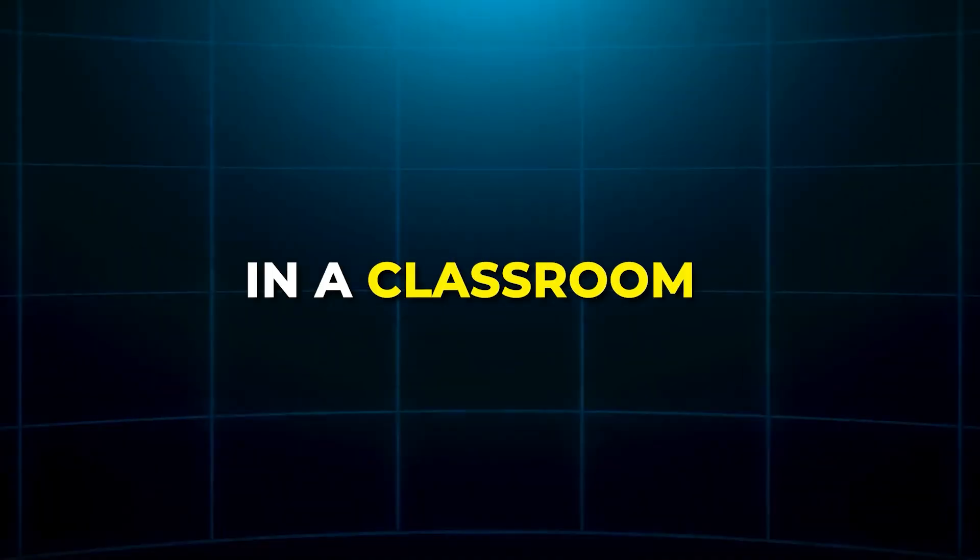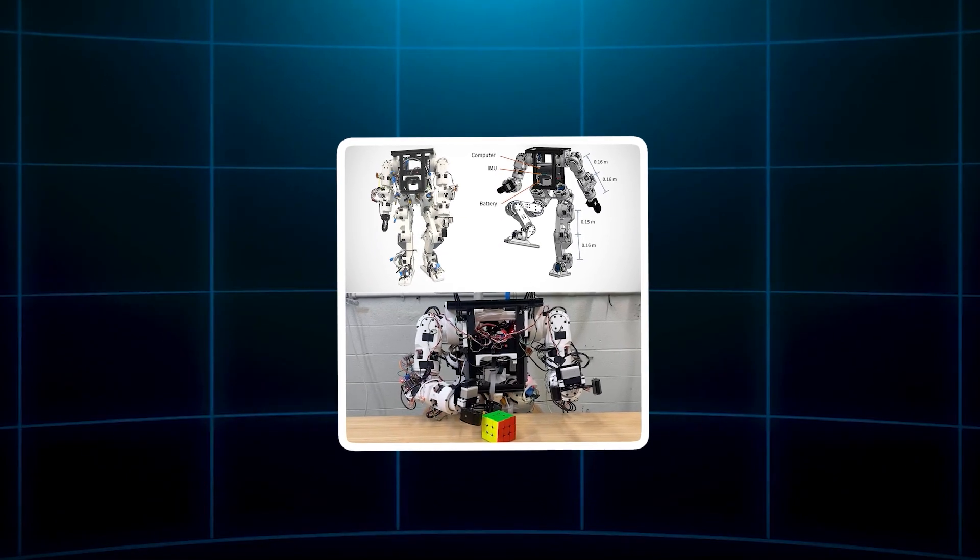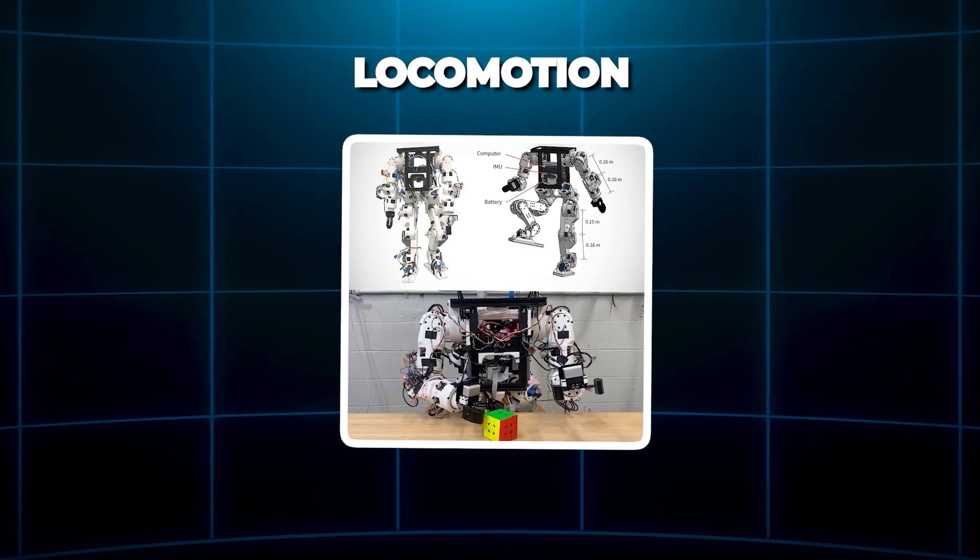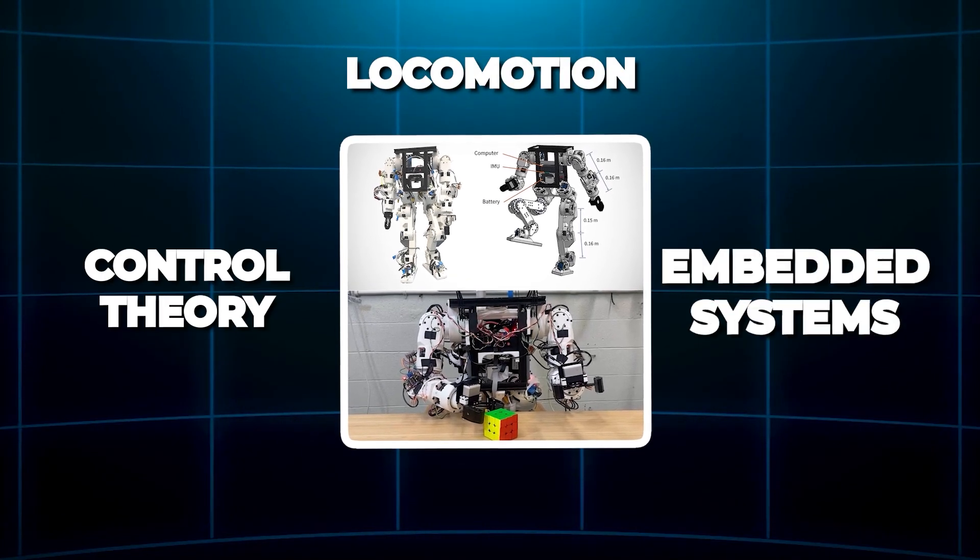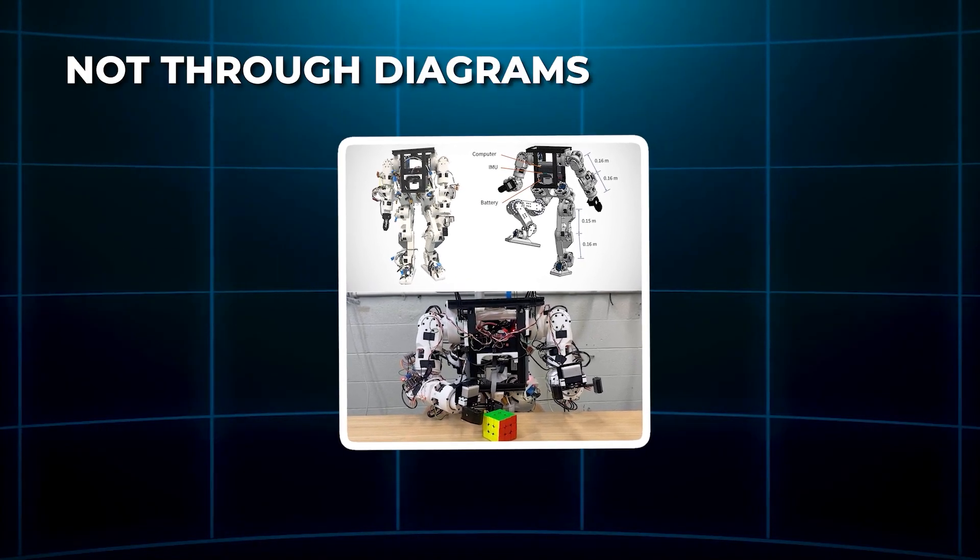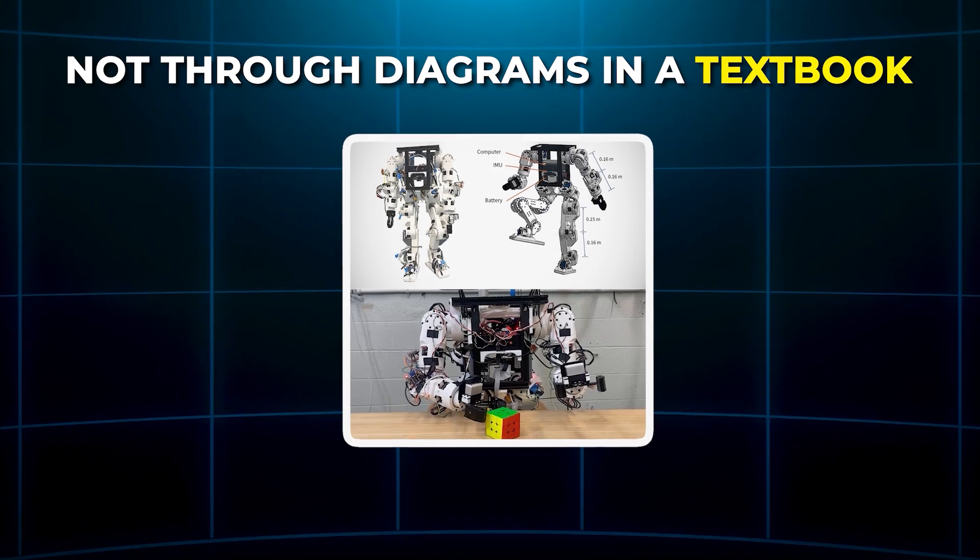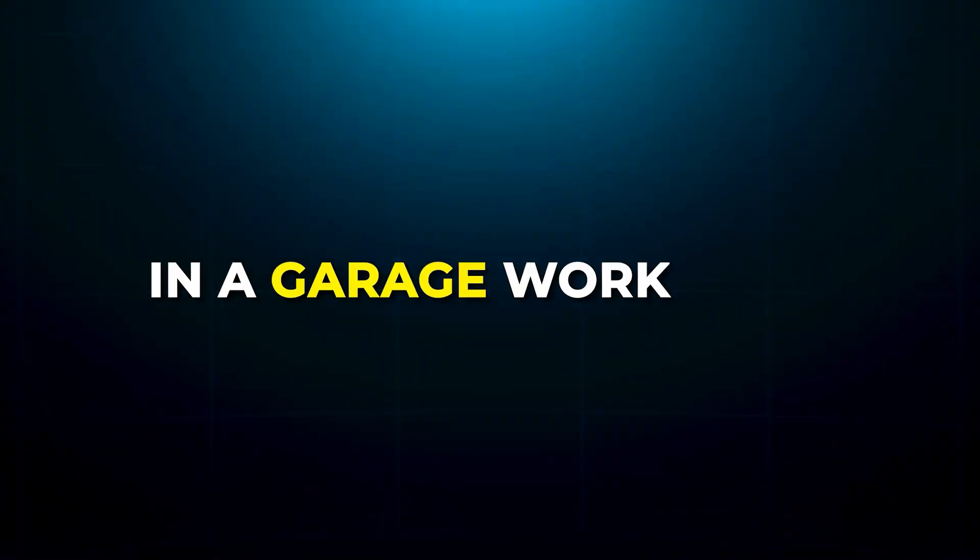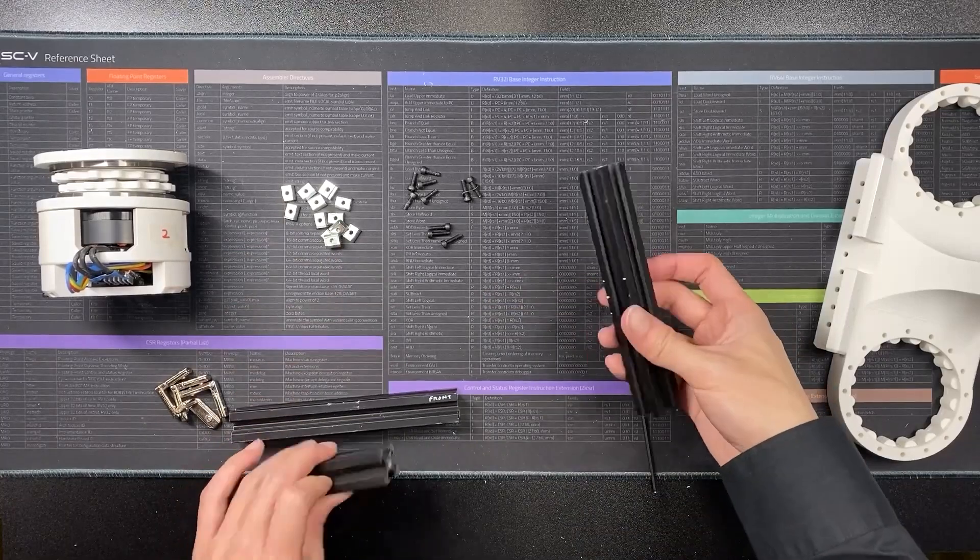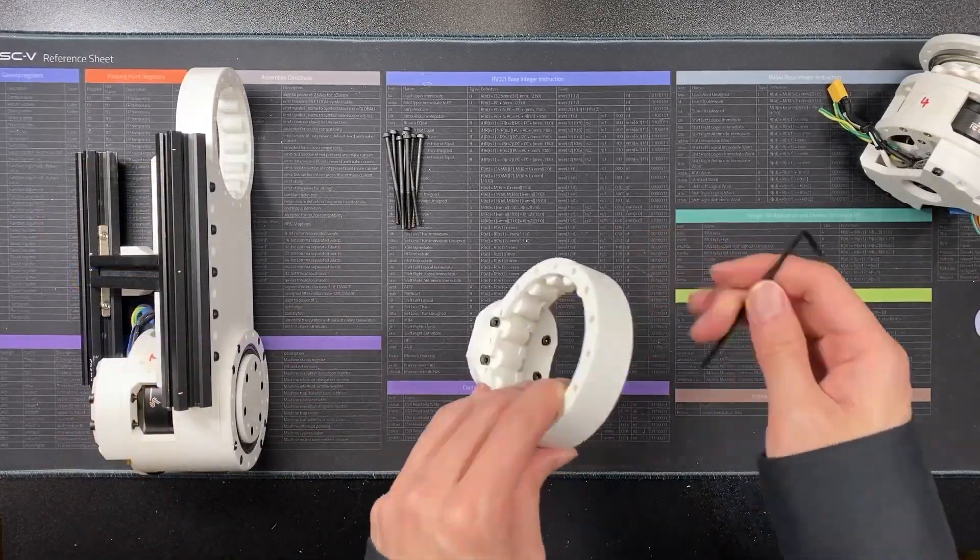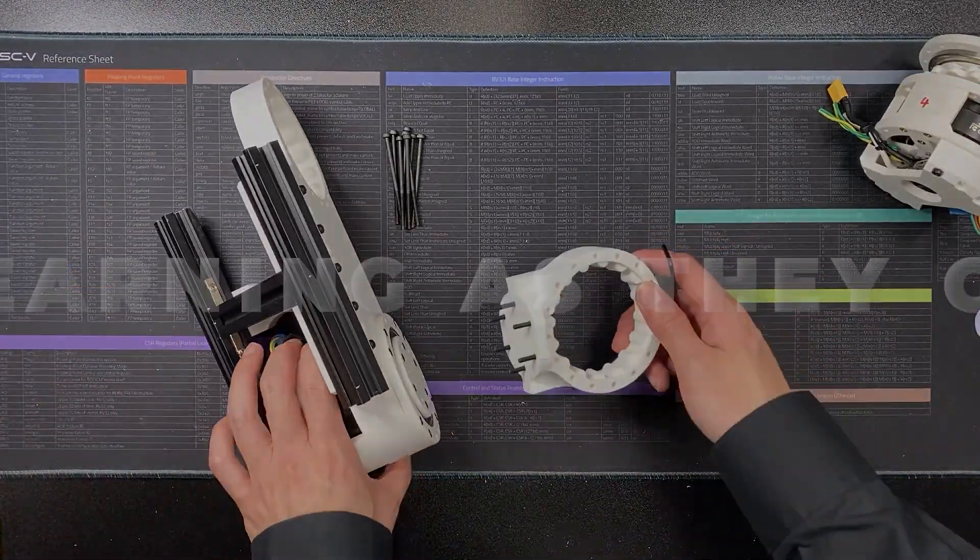In a classroom, students could build one of these and explore the fundamentals of locomotion, control theory, or embedded systems. Not through diagrams in a textbook, but through hands-on experience. In a garage workshop, a teenager could start modifying the robot's design, maybe adding better hands or smarter sensors, learning as they go.